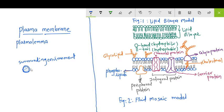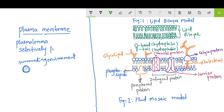This Plasma Membrane regulates the entry of different types of substances inside or outside the cell. It is selectively permeable. Selectively permeable means it allows only certain things to pass through it. So Plasma Membrane is selectively permeable.